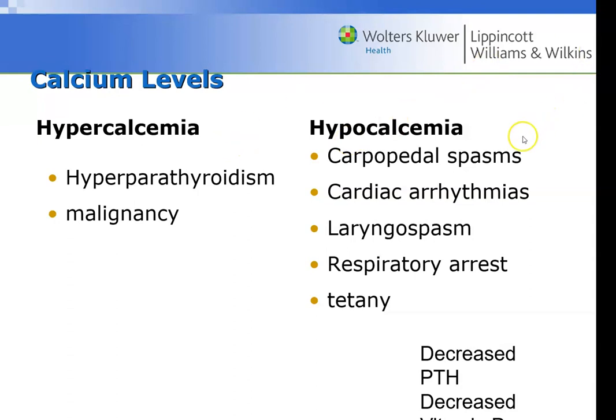Hypercalcemia can be a problem because of hyperparathyroidism. With hypocalcemia — too little calcium — we get cardiac arrhythmias, laryngospasms, respiratory arrest, and the hands and feet start getting spasms and cramps from tetany. This can happen because of decreased parathyroid hormone or decreased vitamin D. Vitamin D in its active form is a hormone, and those two — parathyroid hormone and vitamin D3 — are the two primary hormones that regulate calcium levels.